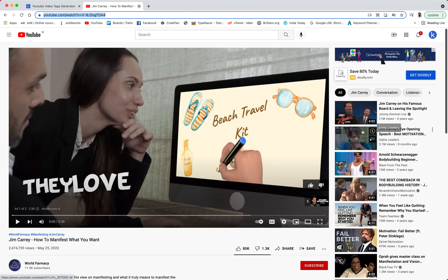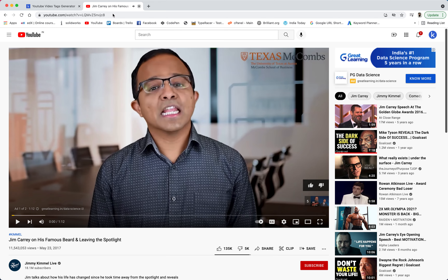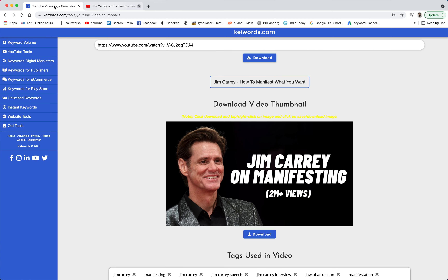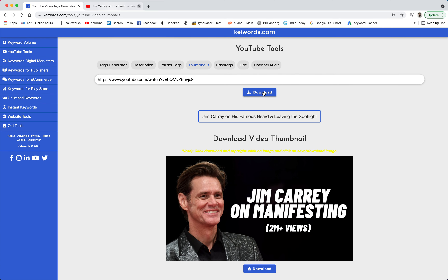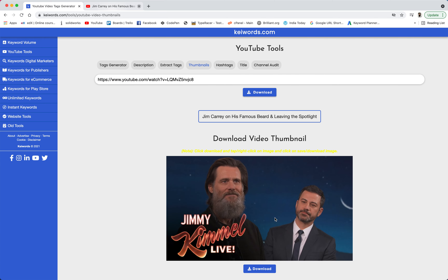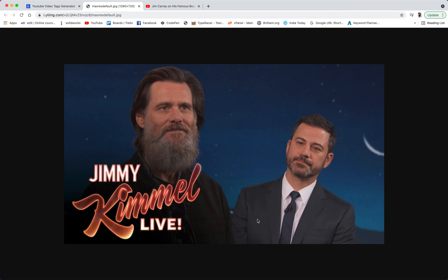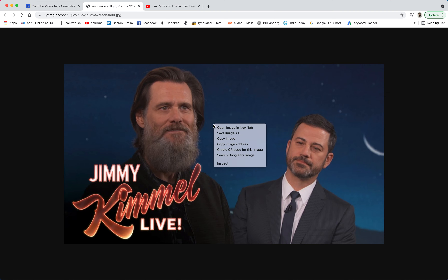For example, I am clicking on this specific video and let me copy this URL and let's paste it over here. And let's click on download. So here you can see that we have the same thumbnail which we have just seen on that specific video.